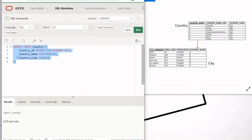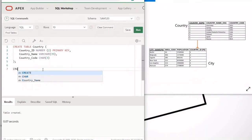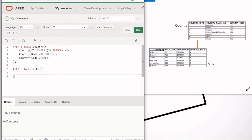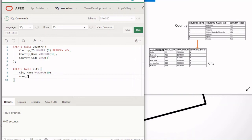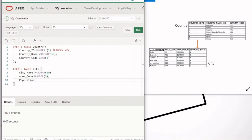That's how you create the country table. Now we're going to create the city table. The syntax is the same: CREATE TABLE, then the table name which is city, and in parentheses we put our columns. The first column is city_name, which is VARCHAR — I'll put 20 as the maximum characters. Then area_code, which is numeric, so we use NUMBER with up to 3 digits. The next column is population, also numeric with up to 8 digits.